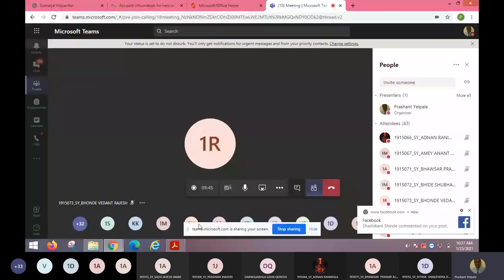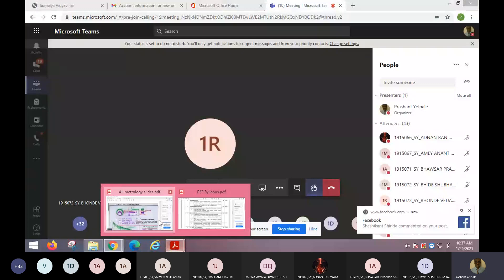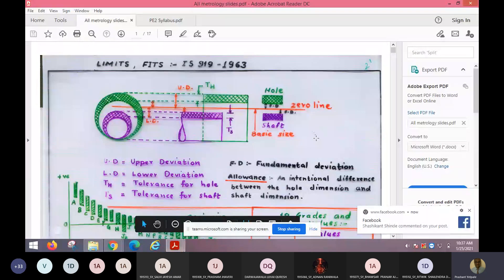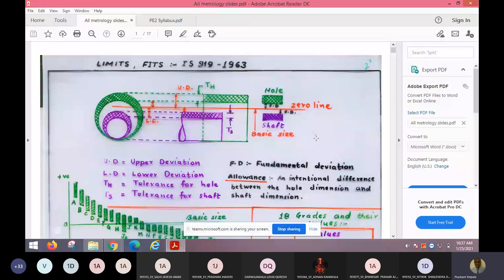We can see limits, fits and tolerances. As per IS standard, we are following limits fits IS 919:1963. For gauges we are following IS 3455:1971, revised in 1983 and also re-revised in 1993.